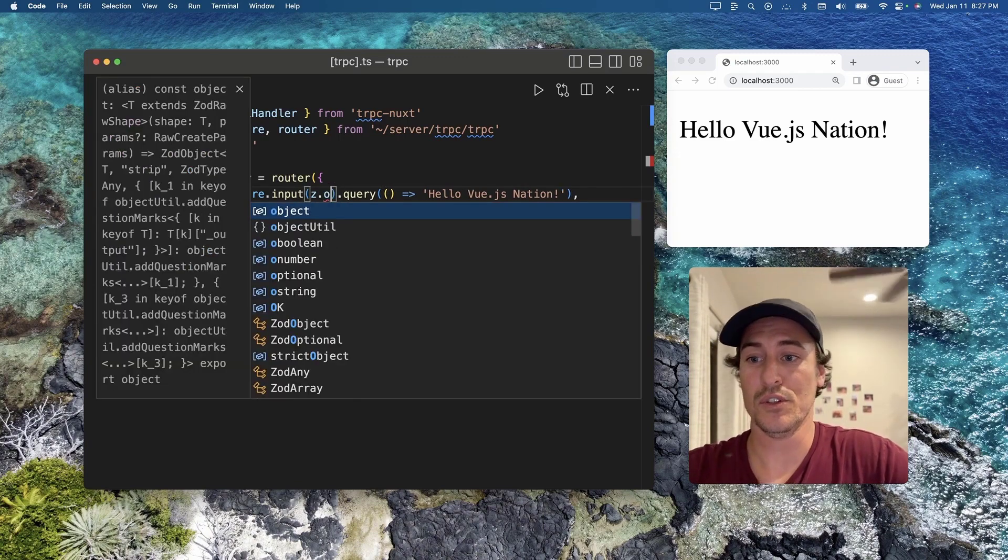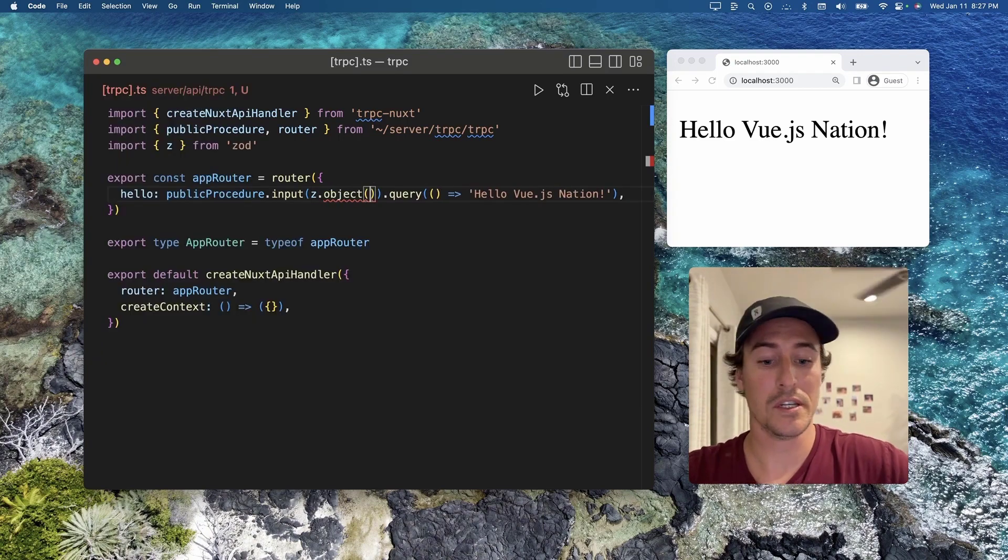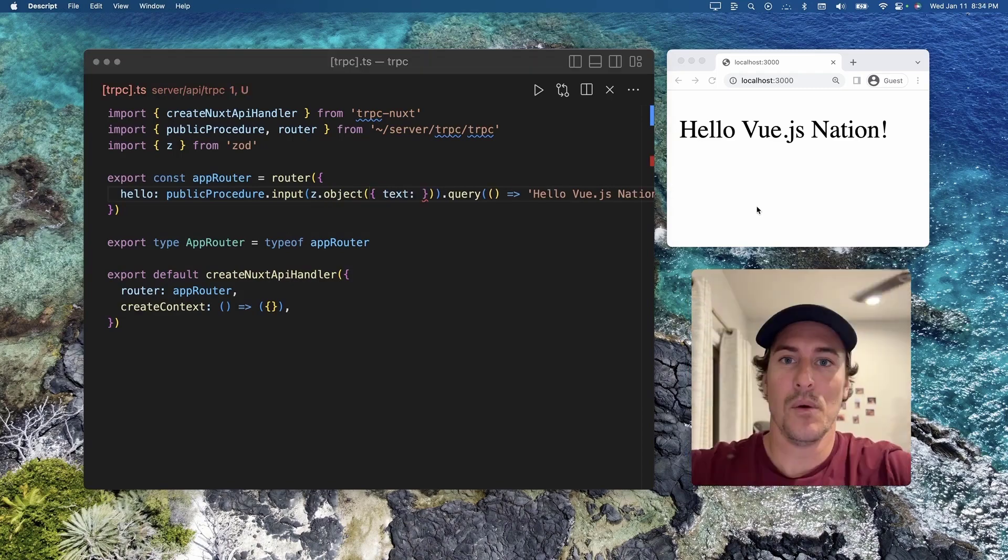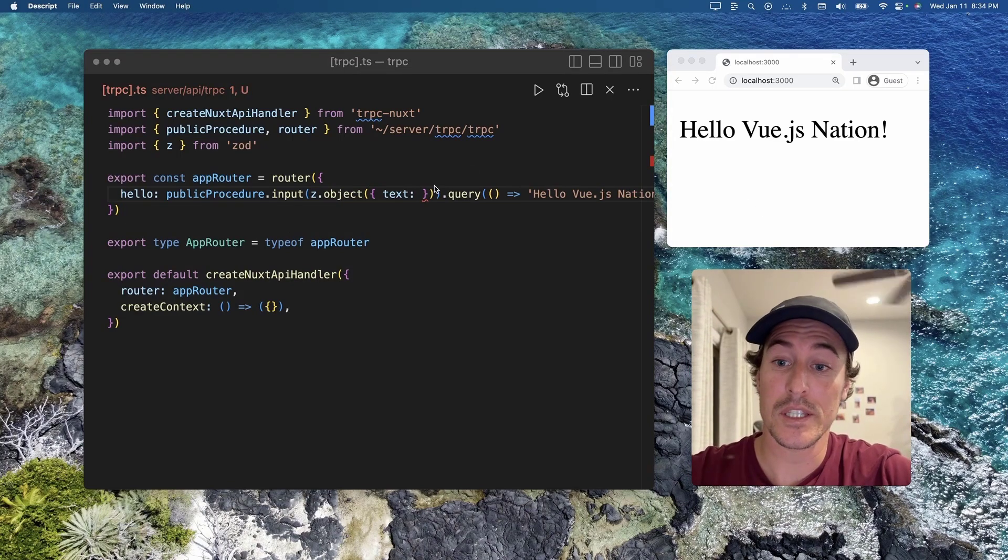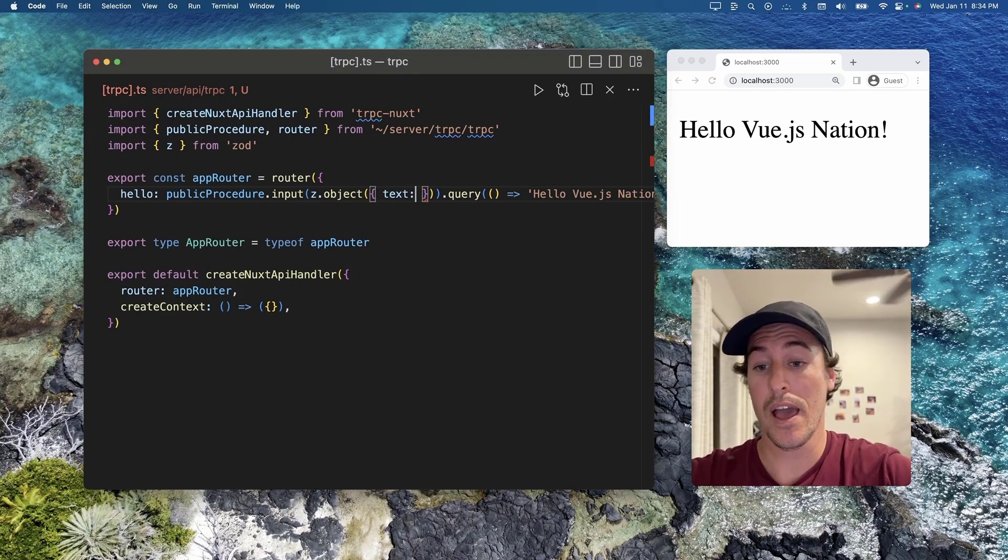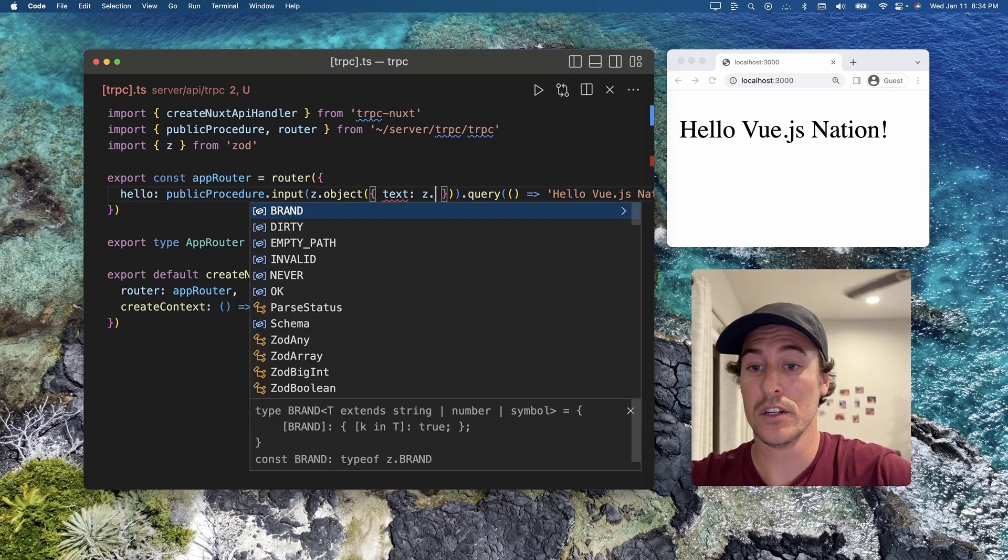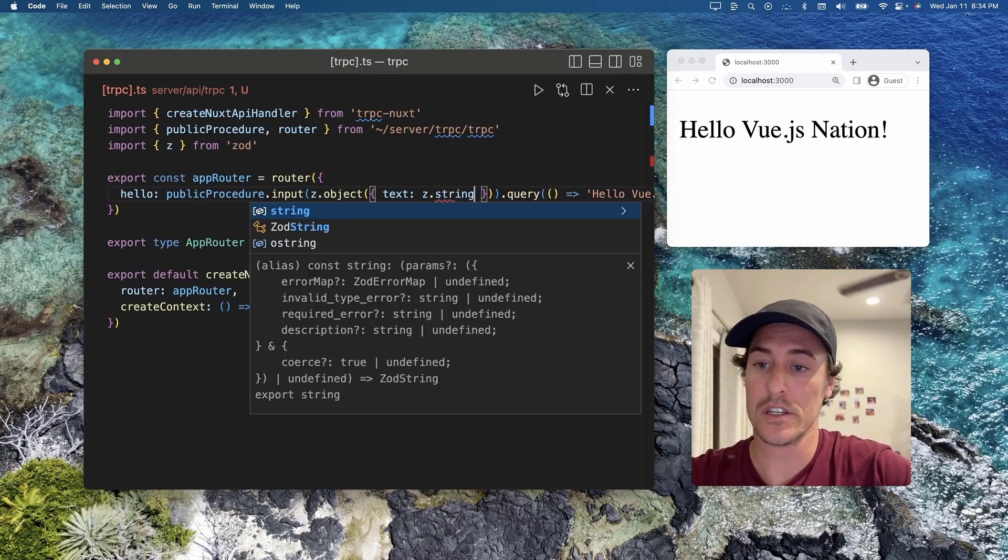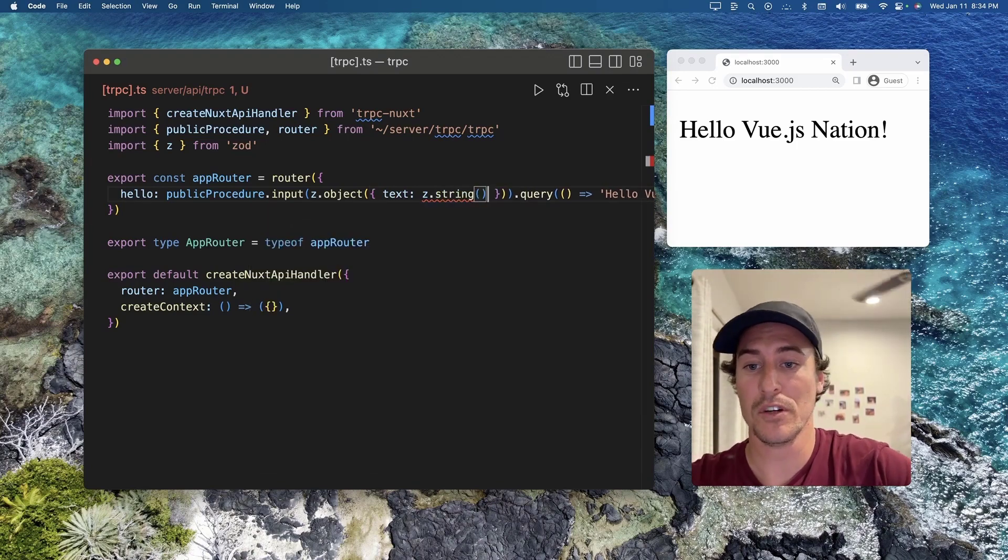So if we need an object, we can now pass it in an object. What we're going to do is take in some text using Zod's string function.